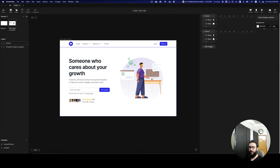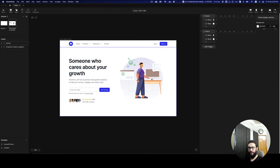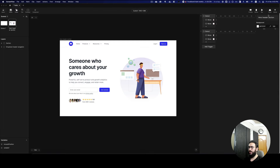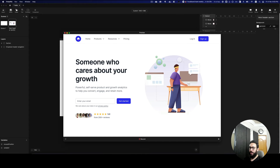Hey guys, I've seen this effect on many websites and I thought, why don't we just go ahead and create it so you know how to do it. I'm first going to create it in ProtoPie and then in HTML and CSS using JavaScript or Alpine, just so you can see how to actually achieve it.